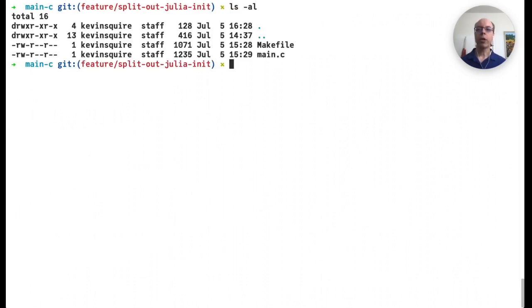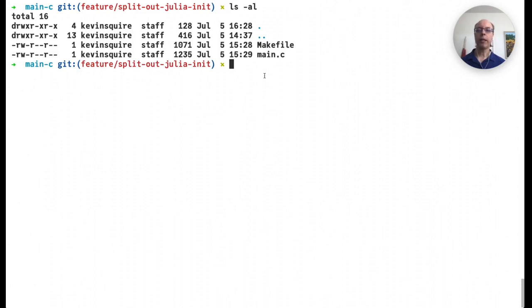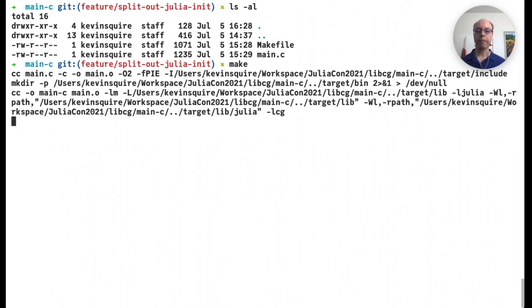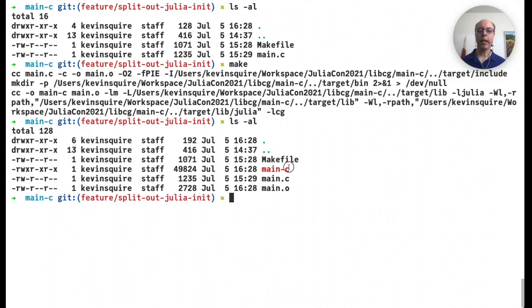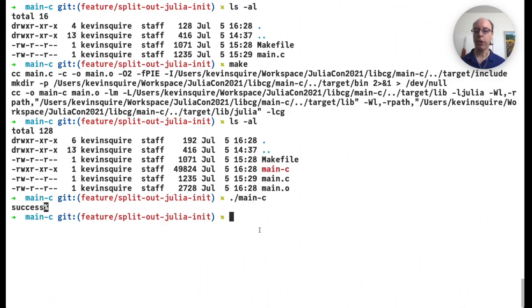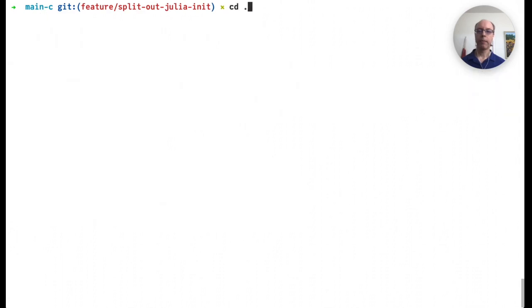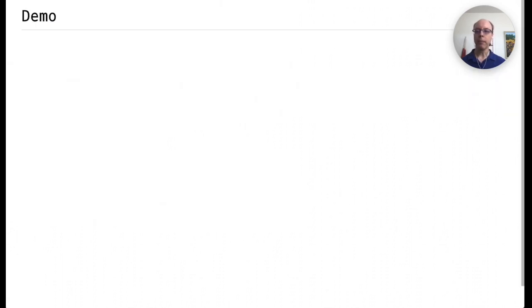So we're going to do a quick demo here. So here we are in the directory with the main function that I showed you earlier, along with the makefile. The shared library has already been compiled and we've set up the makefile in such a way that it can find the shared library. If we run make, we can see that it compiles everything and at the very end it links in libcg. So now we have a binary called main-c and if we run that we should hopefully get success, which is all we expect from this library.